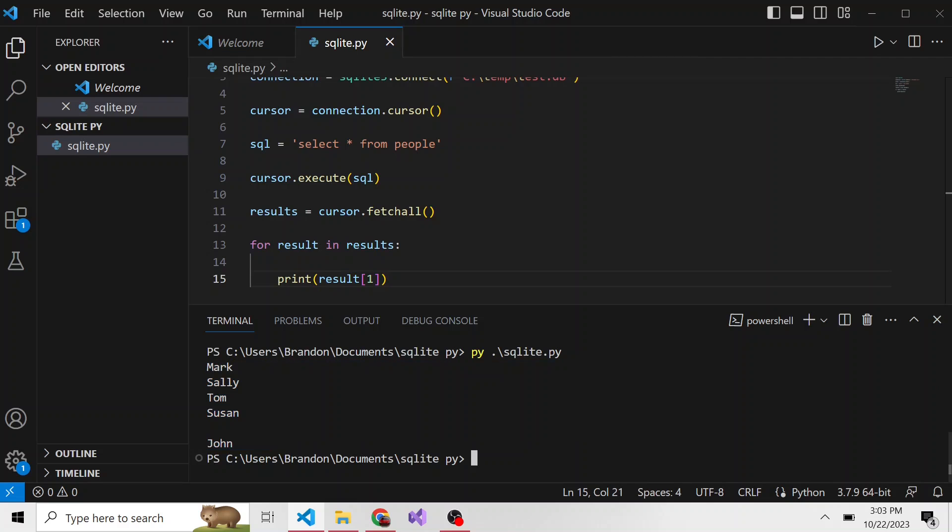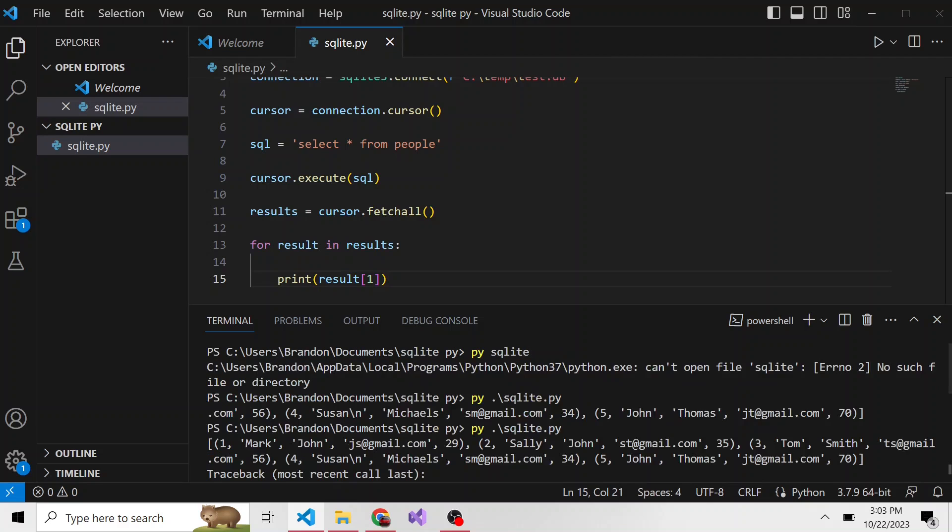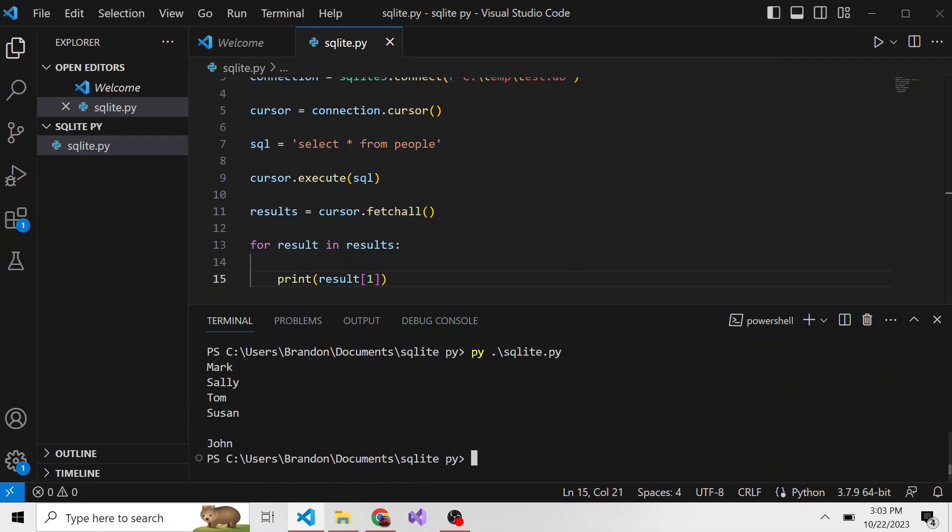I did notice earlier when we were printing out everything, if we scroll back up, Susan for some reason has a newline. I don't know how that happened. I don't remember putting that in there on purpose, so I must have just added it by accident. But that's why we see a newline right here.